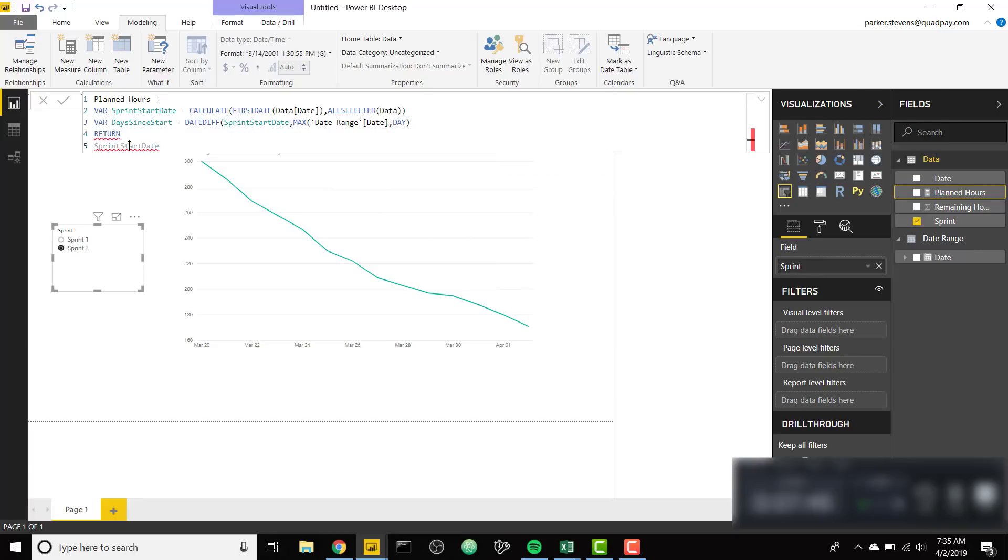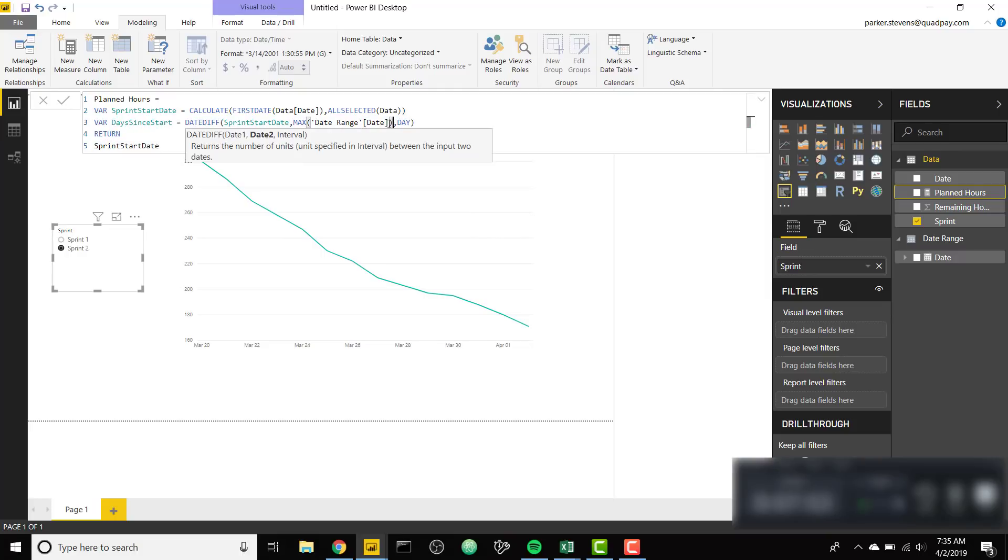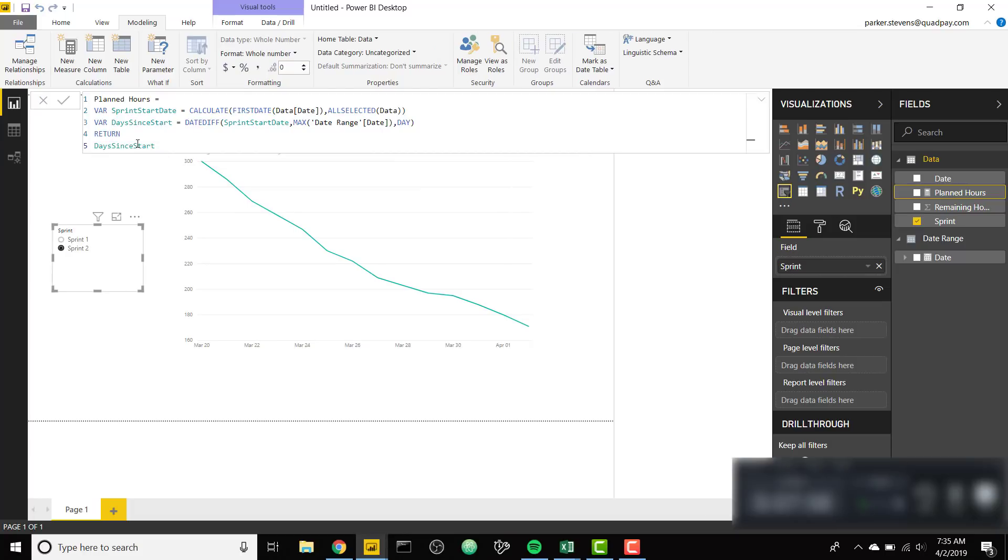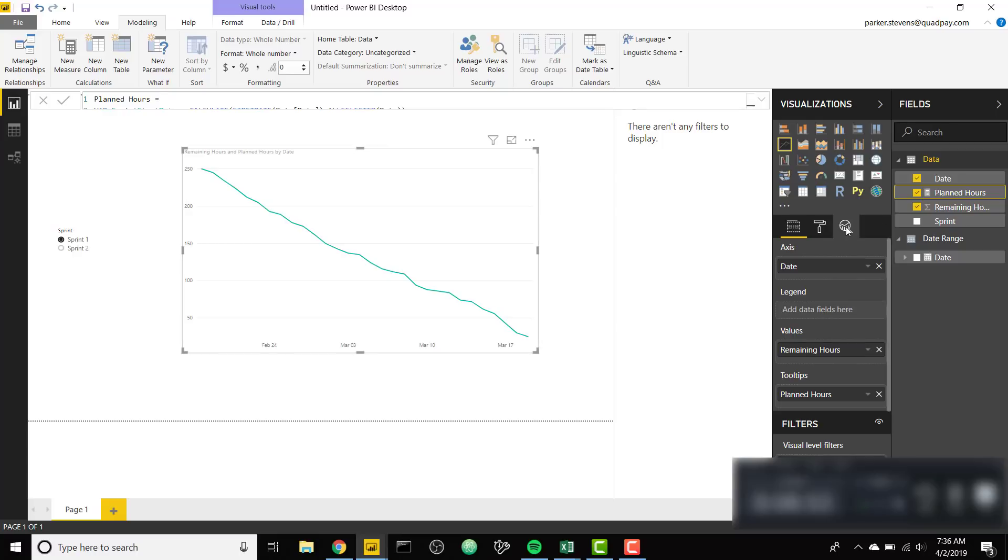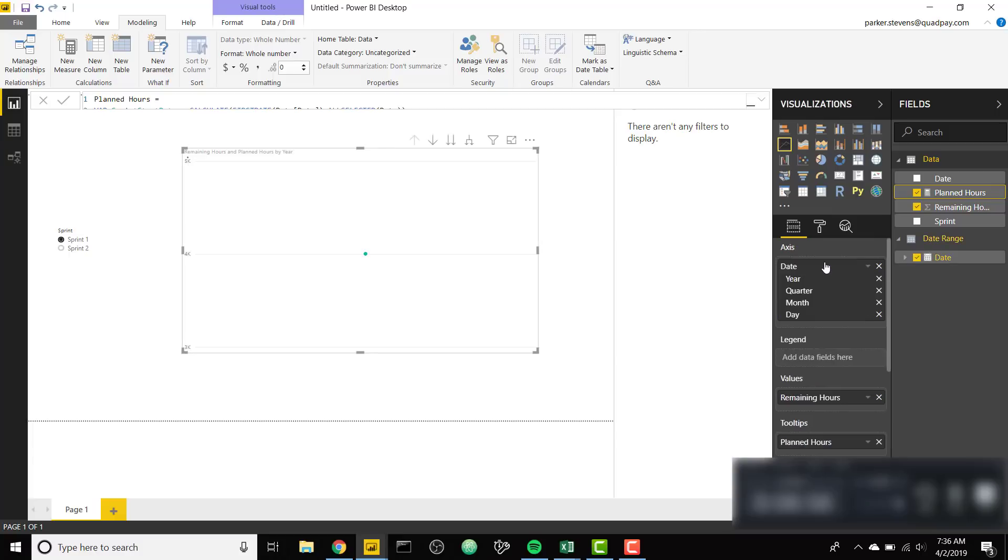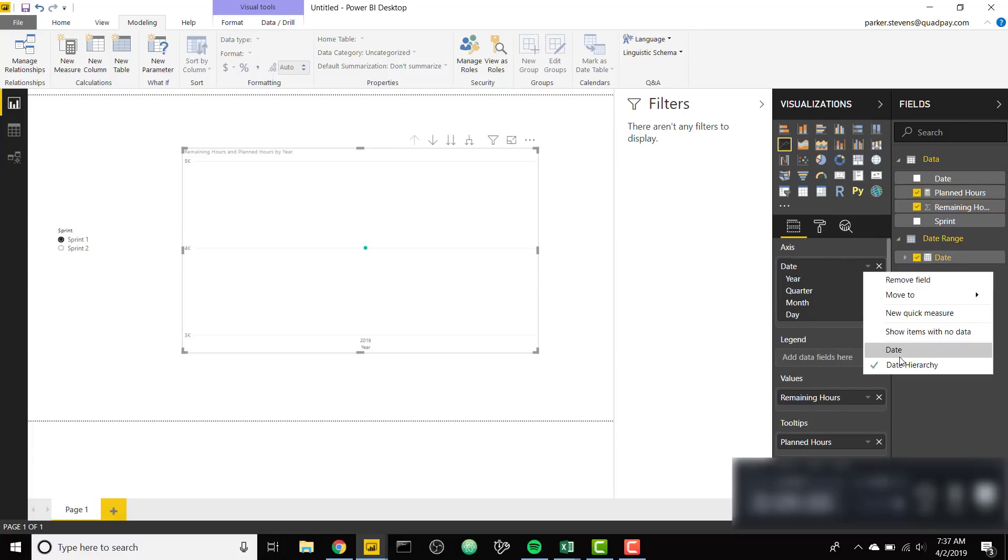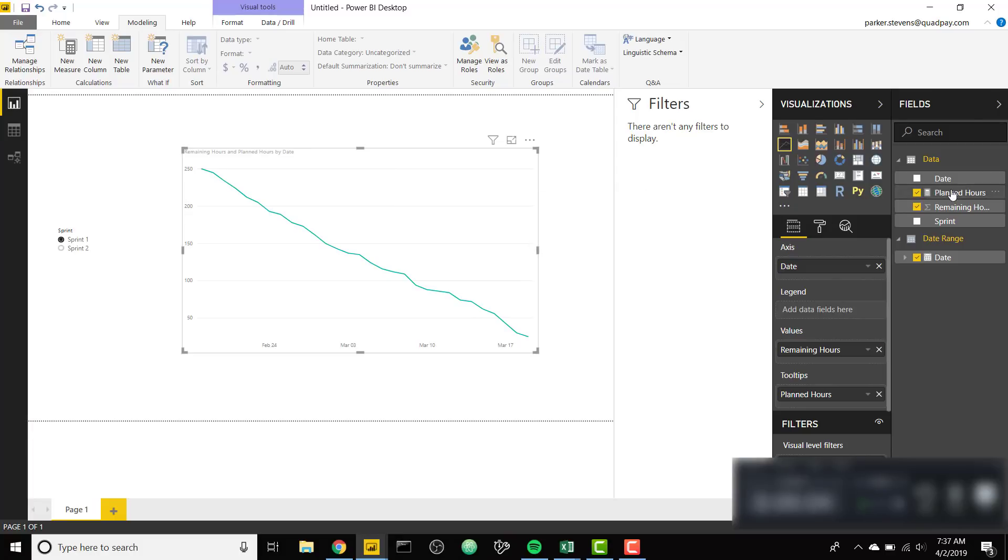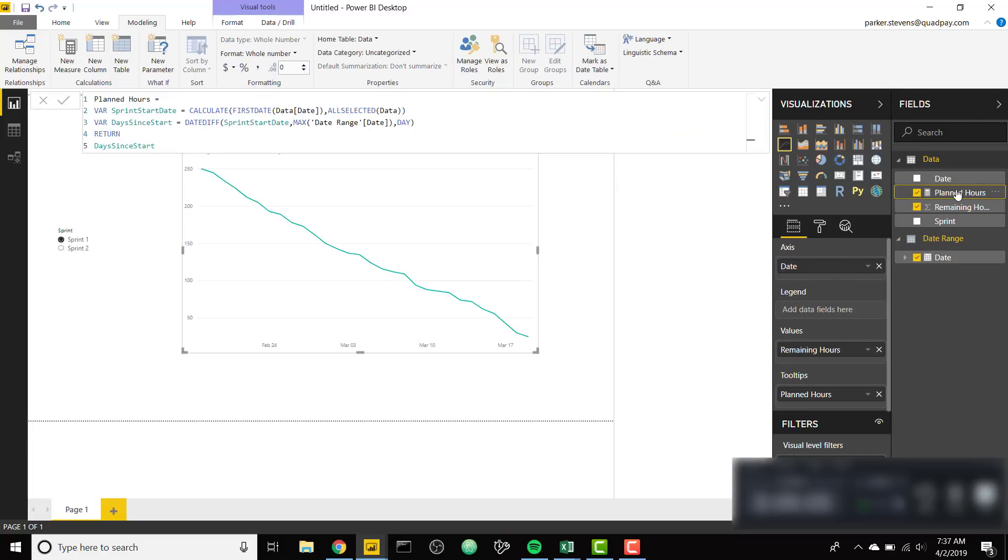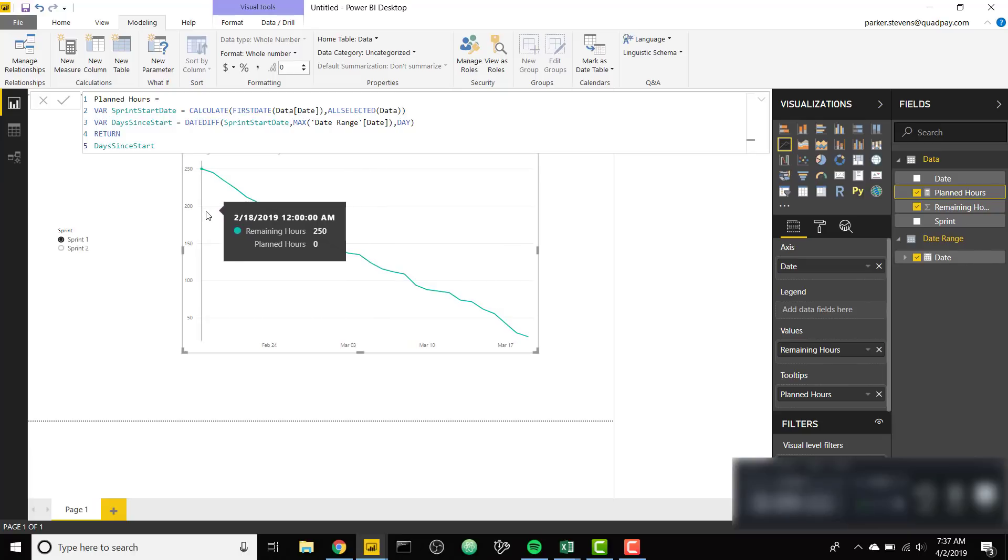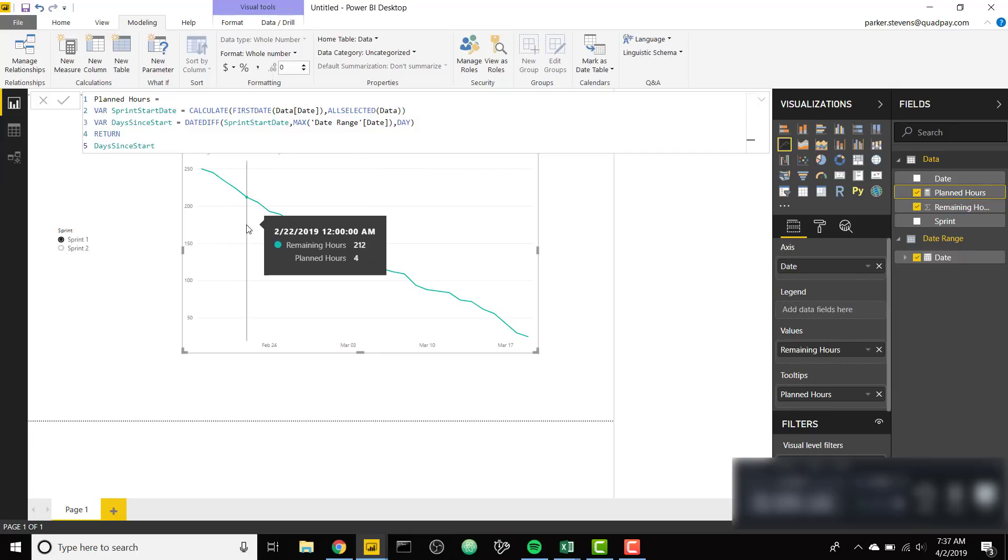We can throw in days since start. Oh I need to close off the max. So we can throw in days since start in our return value to see how many days it's been since the start. Before we go any further we need to switch out our date column from data and use the date from the calendar table we created. Now when we check our days since start in our tooltip we can see how many days it's been. On the first day it's been zero days. On the second day it's one day since. And then two, three. Perfect.